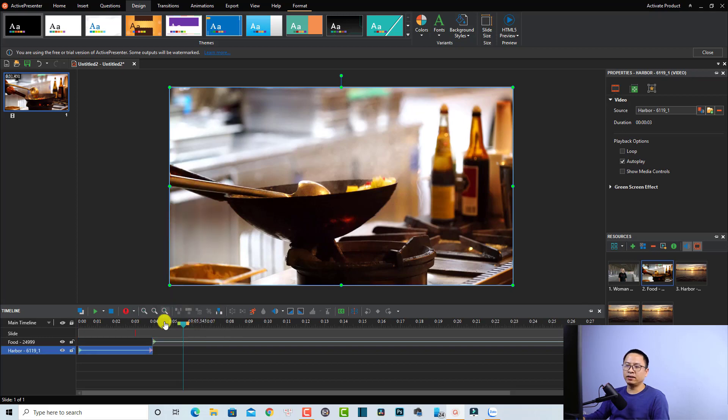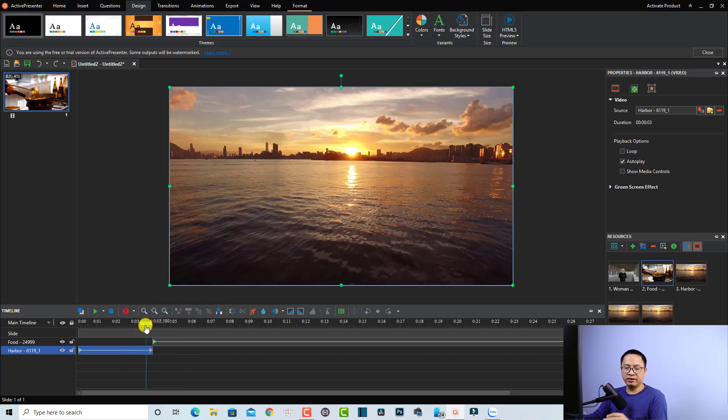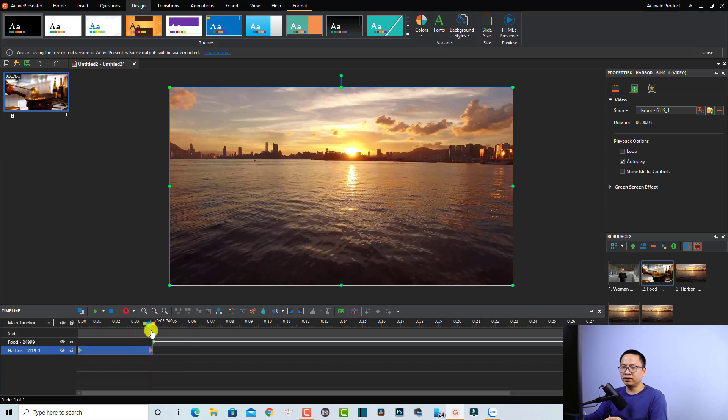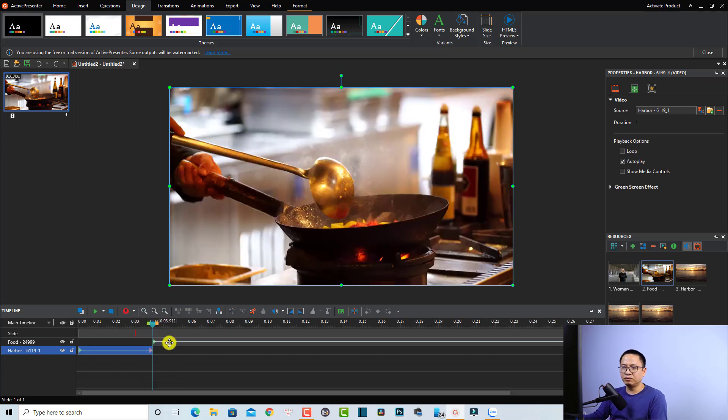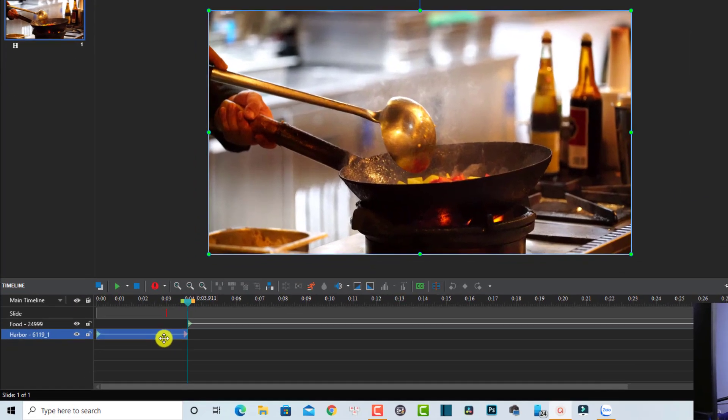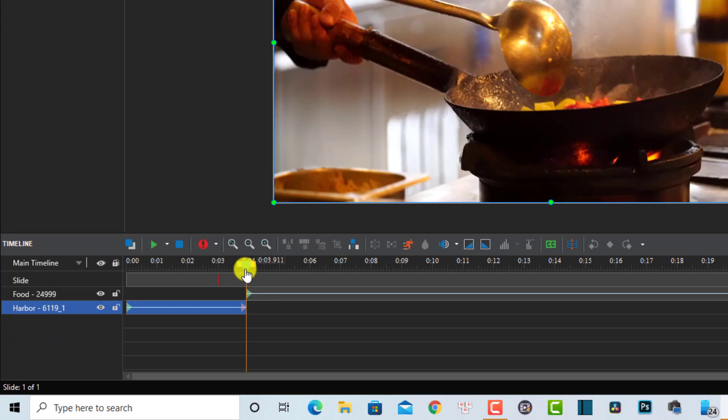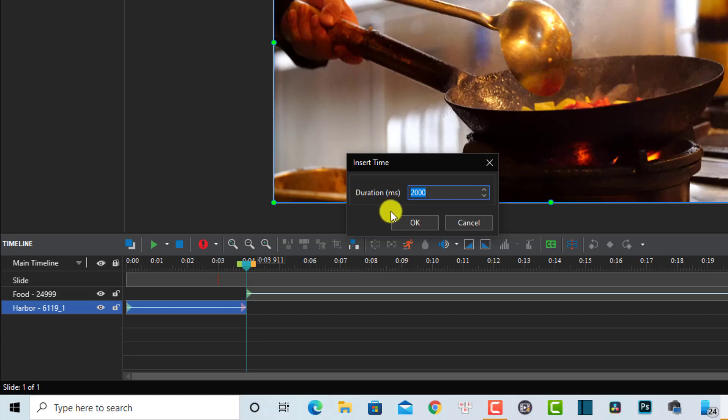Before adding a transition effect to the second clip, we need to add some free frames for this clip. To do that, we need to put our playhead at the end of the clip and then click this button, Insert Time. It is two seconds, so maybe I want to create a transition for one second only, so I want to change the duration to one second. One thousand milliseconds is one second.